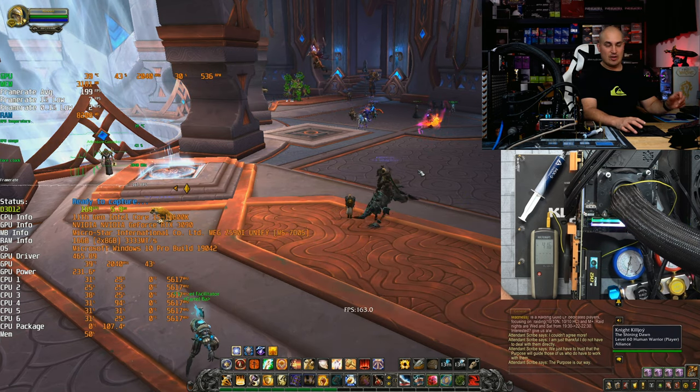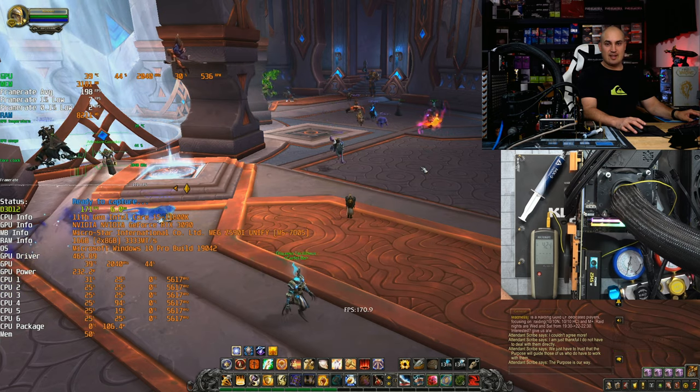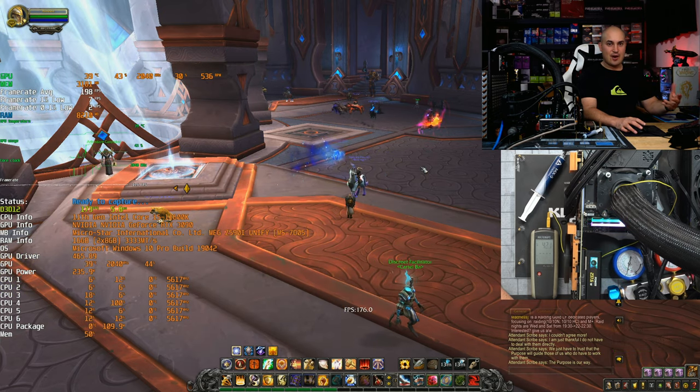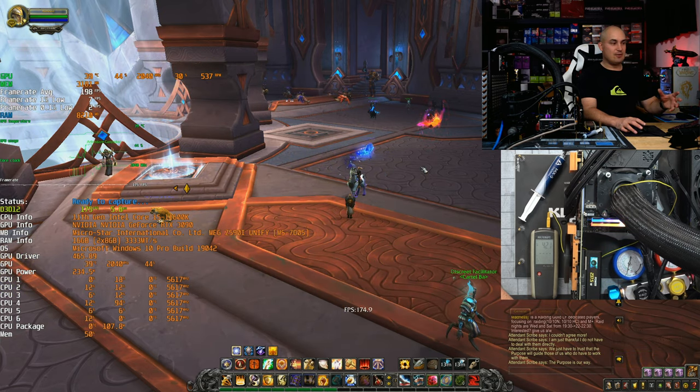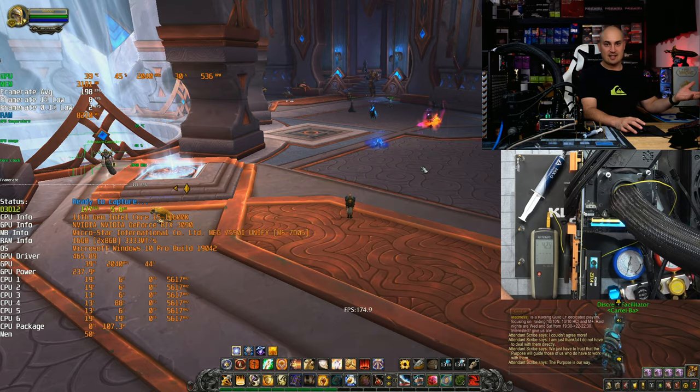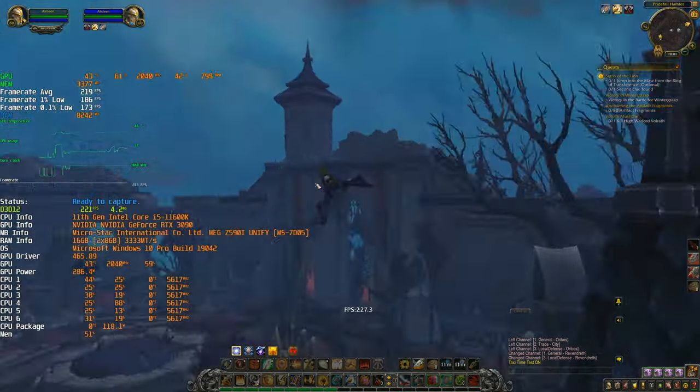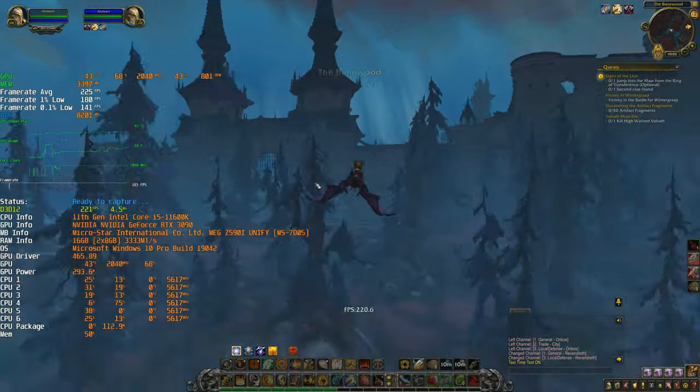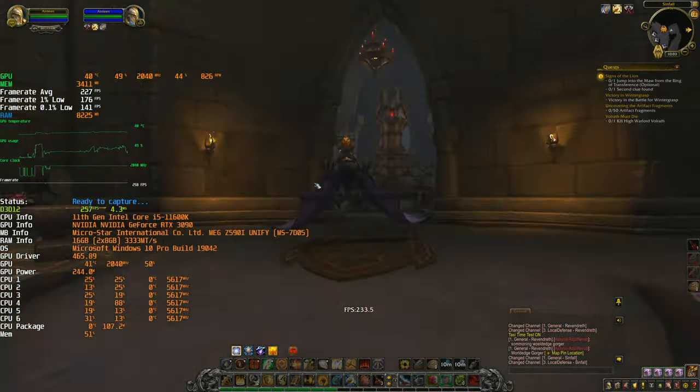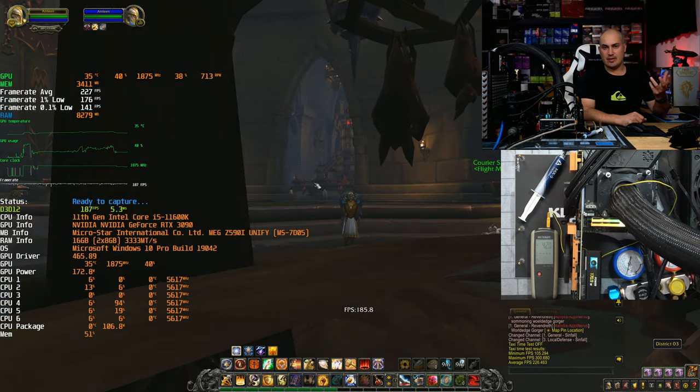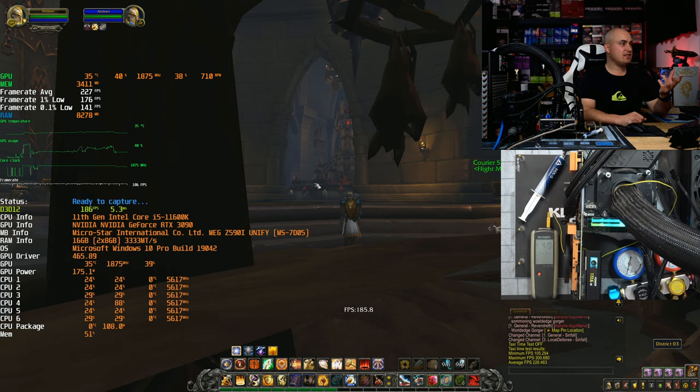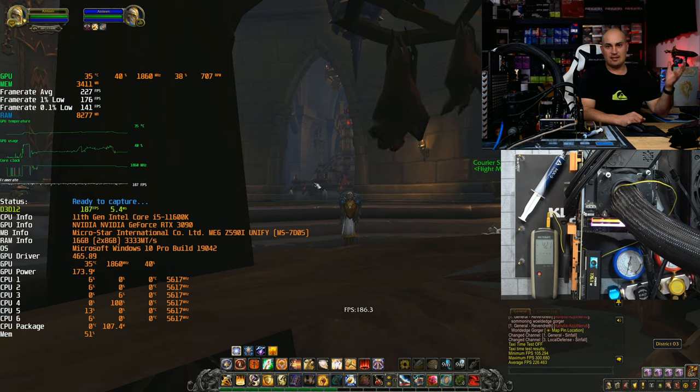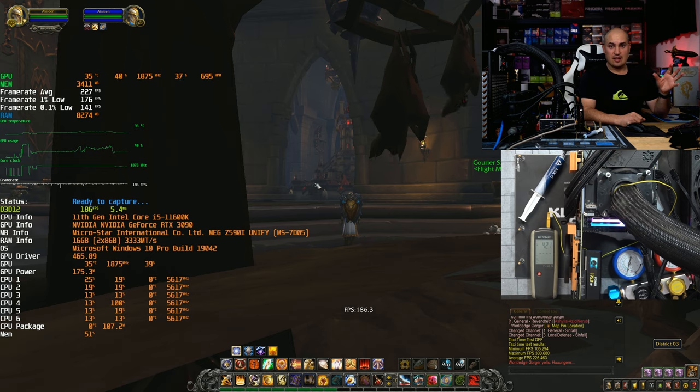We have the 3090, we have 1080p so not even close after being GPU limited. So let's try this benchmark and see how is the gain with this amazing like 600 megahertz increase.